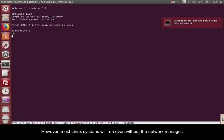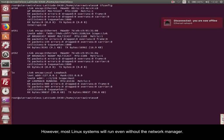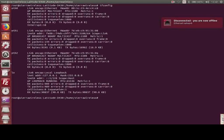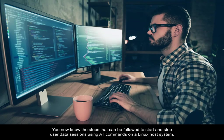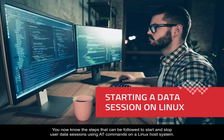However, most Linux systems will run even without the Network Manager. You now know the steps that can be followed to start and stop user data sessions using AT commands on a Linux host system.